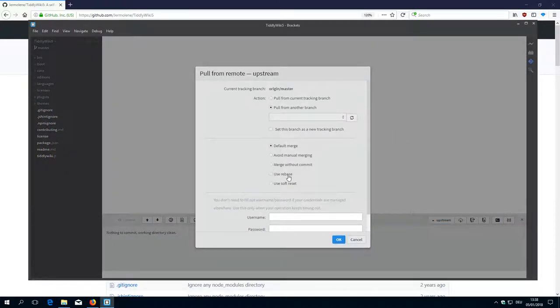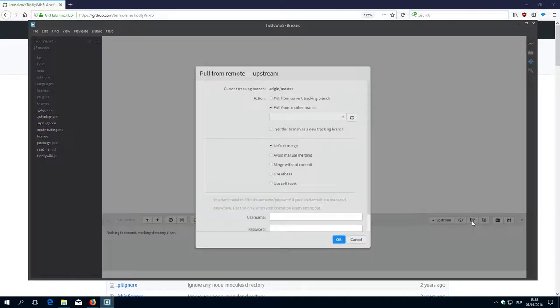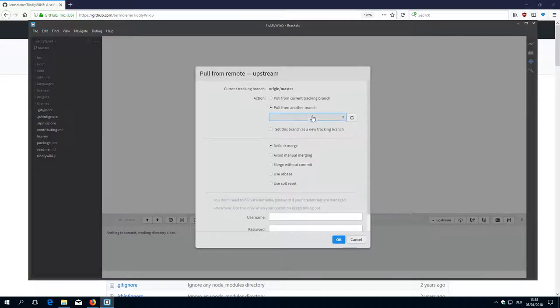Then it connects to upstream directory and checks if everything is in good shape. Pull from another branch, from master.